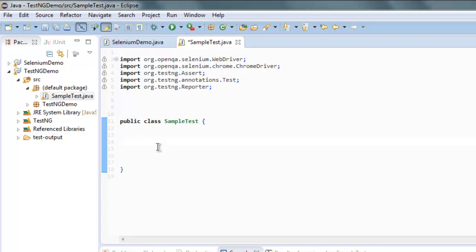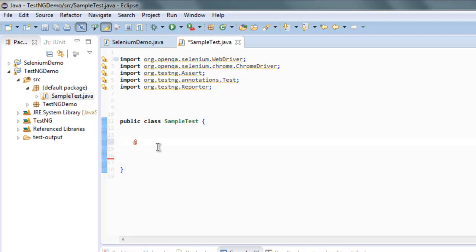So open your Selenium TestNG project and open the class which you wish to execute. So here I'm going to create one @Test method that simply prints out a message.